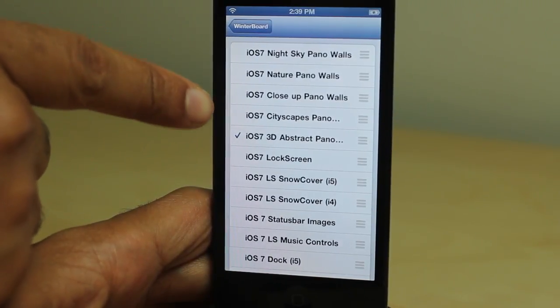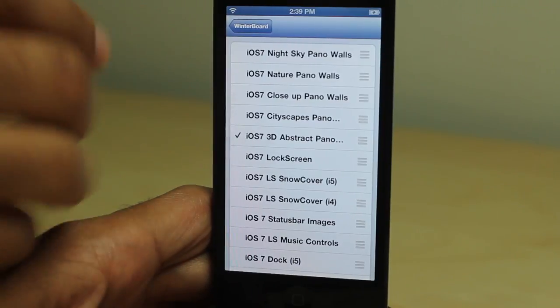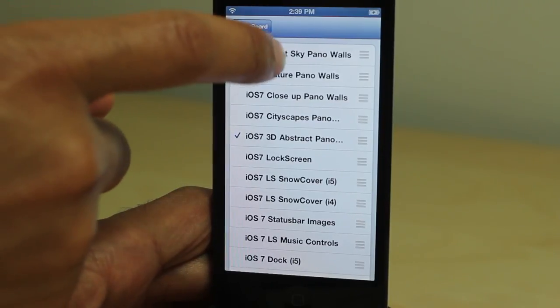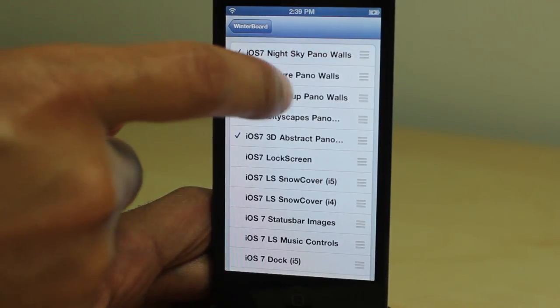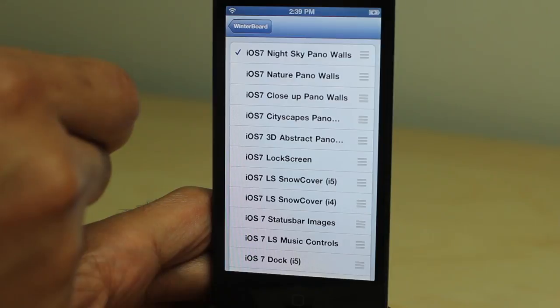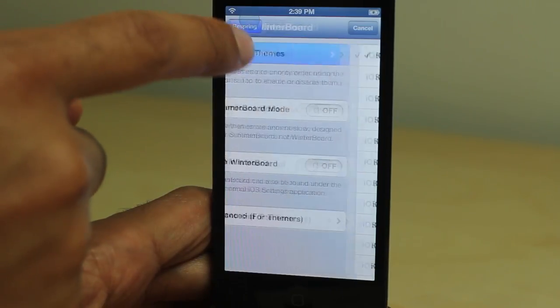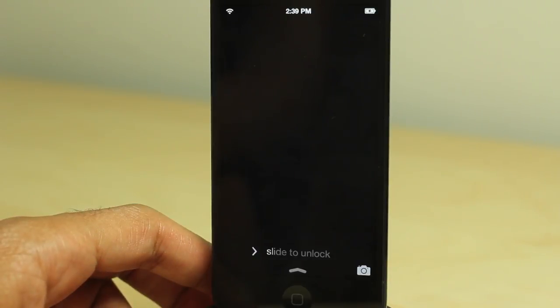Just go into WinterBoard and select themes. You'll see the five theme packs: Night Sky, Nature, Close-Up, Cityscapes, and 3D Abstract. I'm going to choose Night Sky, then go back and respring — and in a second you should see it.